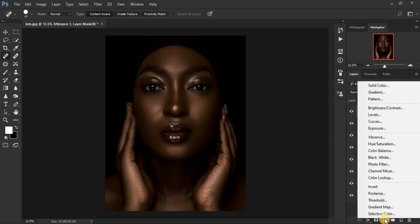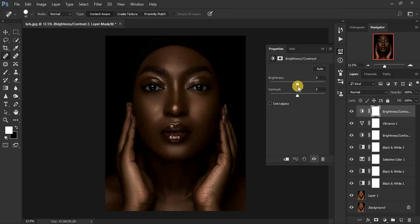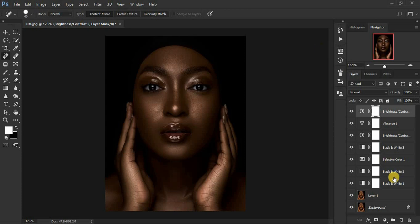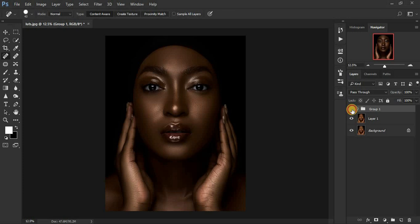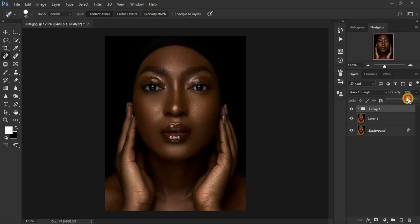Now we're going to increase the brightness, because the adjustments have darkened our image. Pump up the brightness a little bit more to get it closer to what the image looked like initially. Let me group all these layers — hold Shift, click the lower-most layer, then Ctrl+G to group them. You can see the before and after. If the effect is too much, you can reduce the opacity of the overall group. I think 83% is fine for this image.